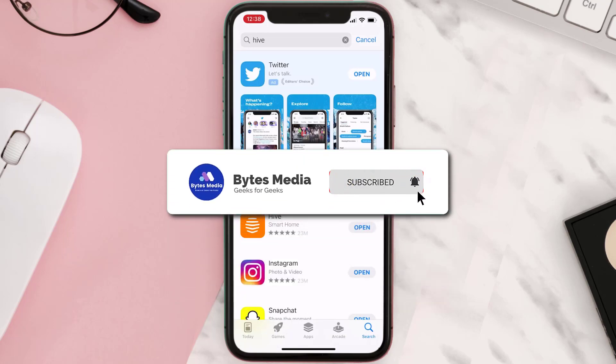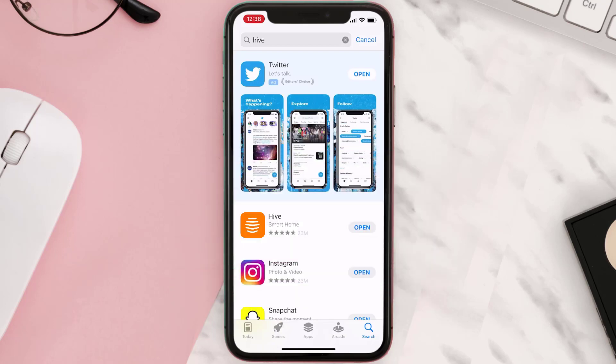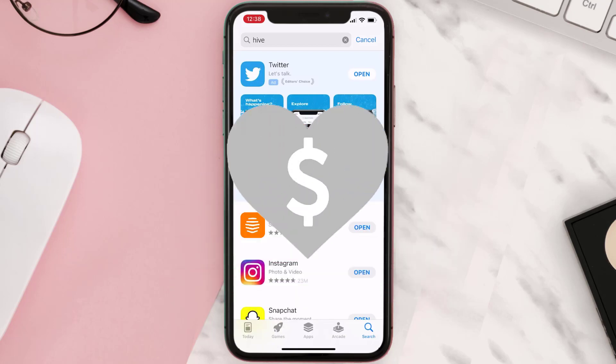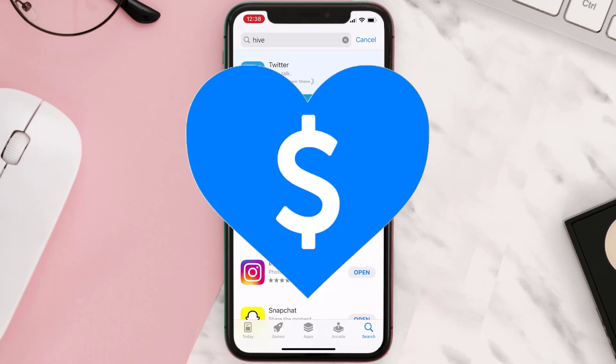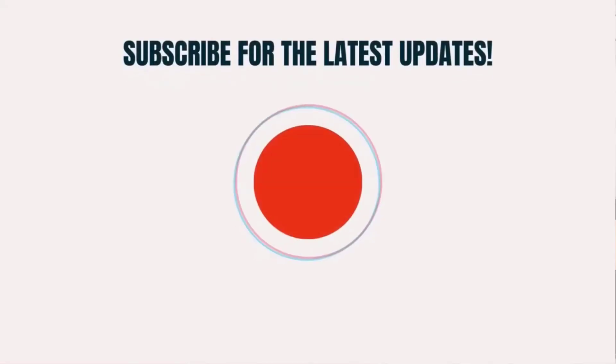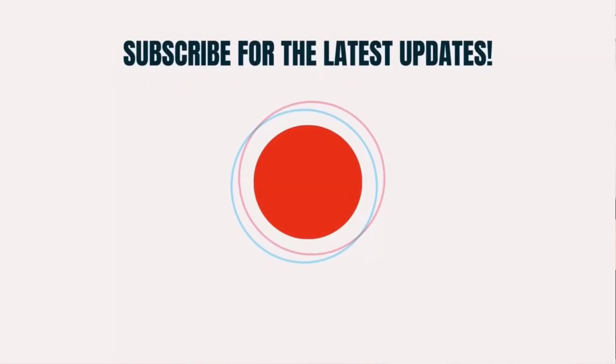Hopefully this will fix the issue, and if it did, make sure you give this video a super thanks by clicking on the heart icon to help support the channel. Don't forget to hit that subscribe button — we'll see you in the next one.